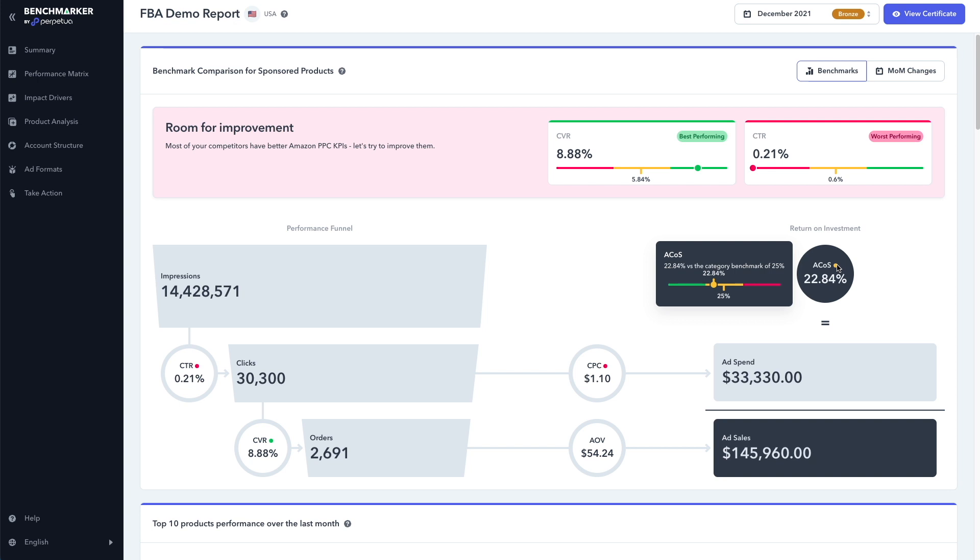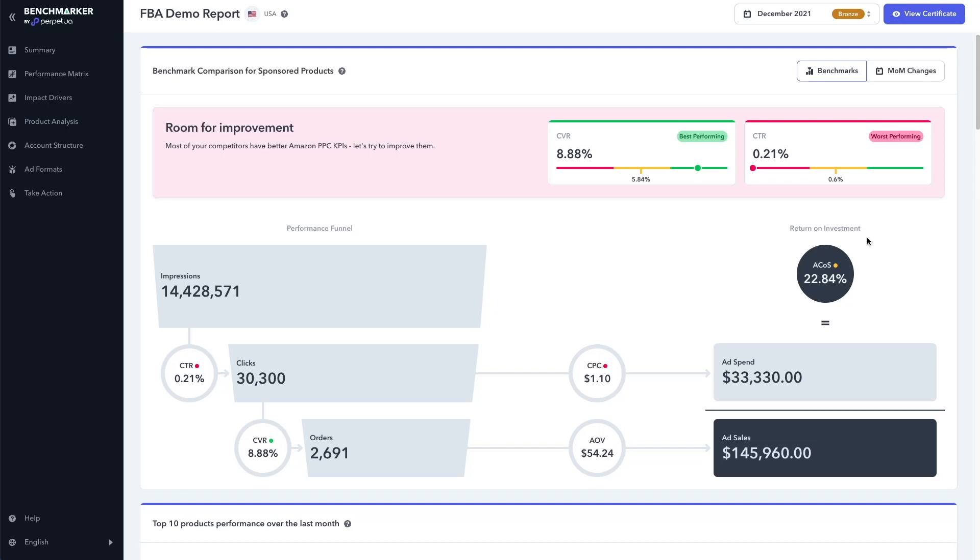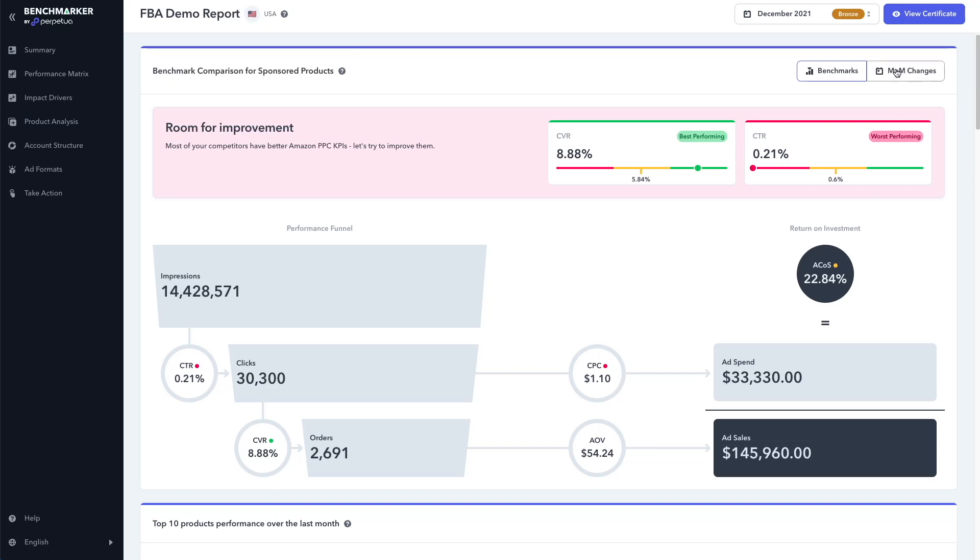And finally, we can see our ACOS is 22.84%, which in this case is right on par with our competitors, which are averaging 25%. Now, if you wanna see how your PPC campaigns have been performing compared to your previous month, you can click on the month over month changes button here, and you can quickly see how well your KPIs have been performing compared to your previous month. Can you see how powerful this tool is?